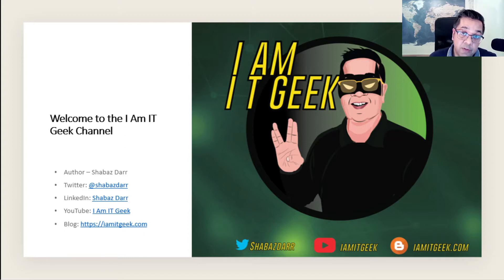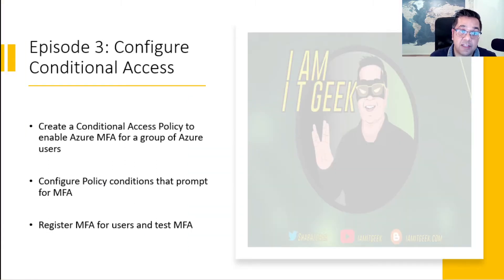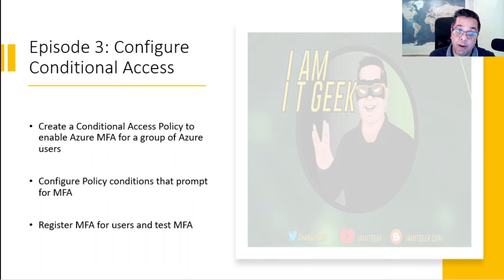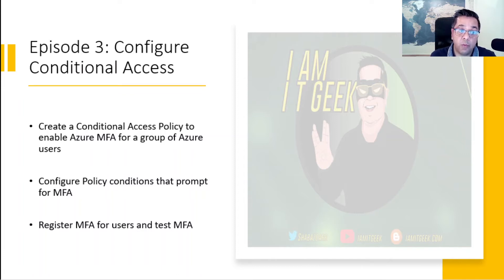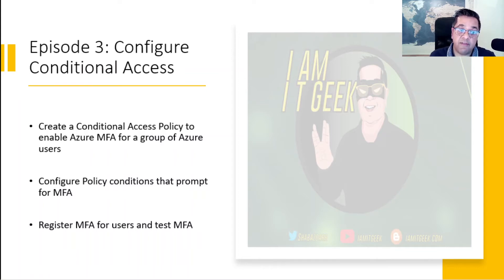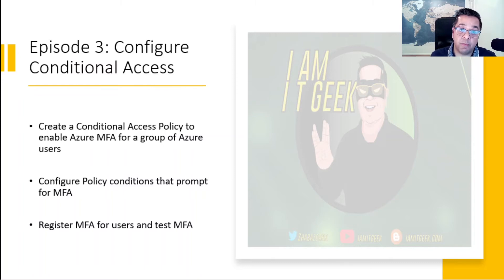In today's episode, which is episode two of the multi-factor authentication series, we're going to get a bit more hands-on and configure a conditional access policy. We're going to create a conditional access policy to enable Azure MFA for a group of users, then configure policy conditions that prompt for MFA, and finish off the episode with doing a bit of MFA testing. From the user experience, we'll be trying to register our multi-factor authentication token.